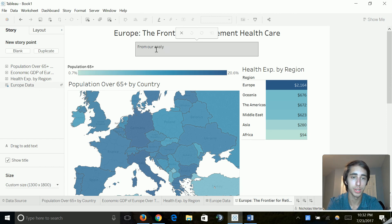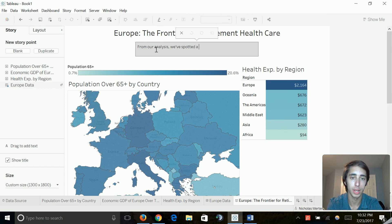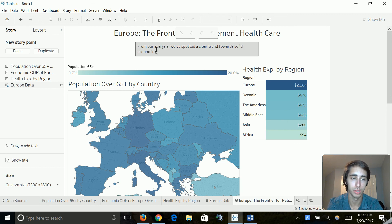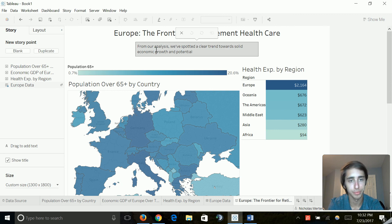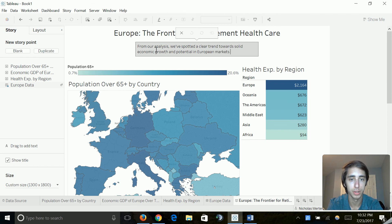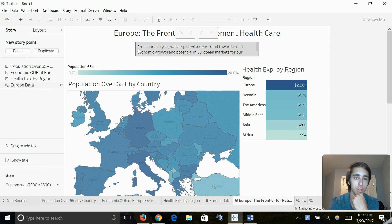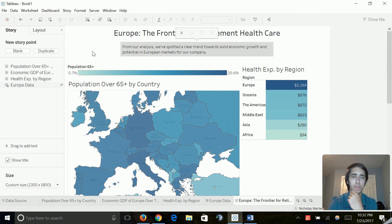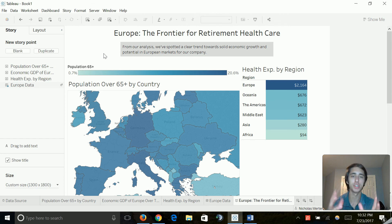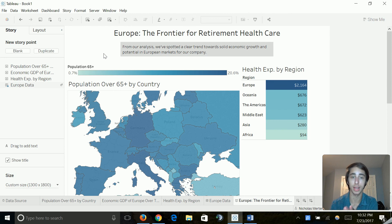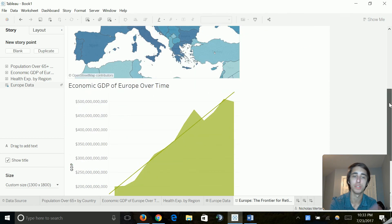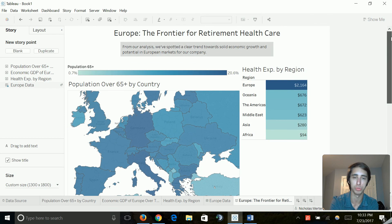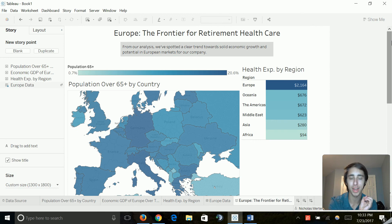And it started to look really nice. So let's go ahead and add a caption. We're going to drag this out. So it's a little wider and we can give a nice little brief description of what we got from this data. From our analysis, we've spotted a clear trend towards solid economic growth and potential in European markets for our company. So overall, we've got Europe, the frontier of retirement health care. From our analysis, we've spotted clear trends towards solid economic growth and potential in European markets for our company. And we obviously have all the data and information, very visual, very colorful and very enticing right in front of us to really hone in our statement up there to really back it up.